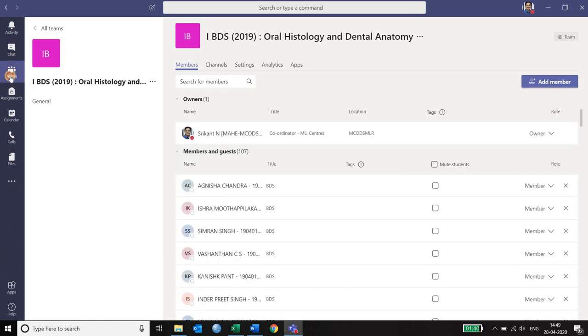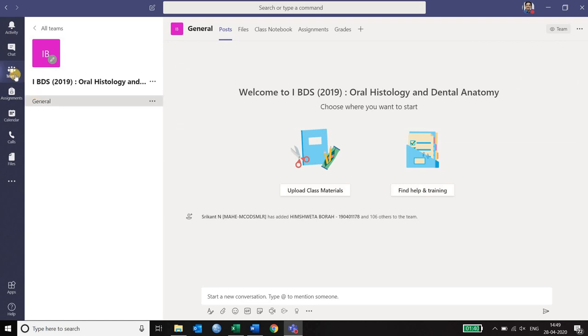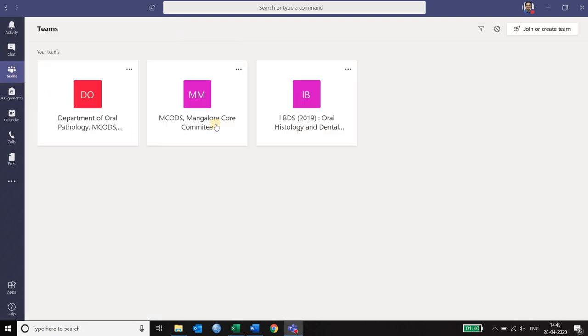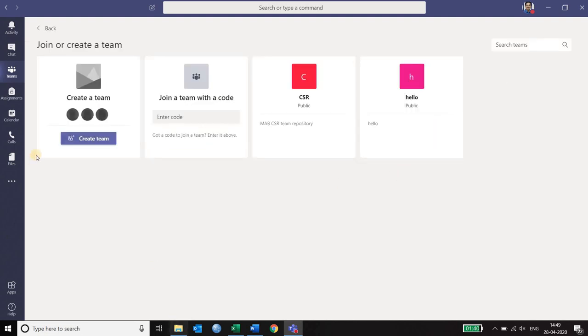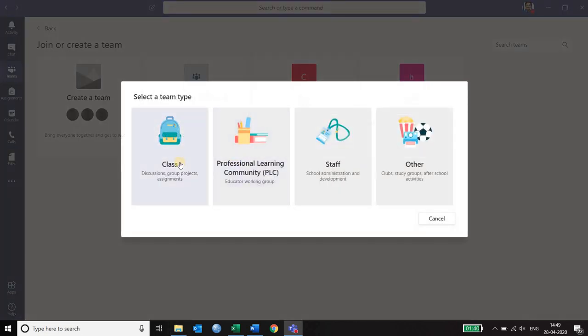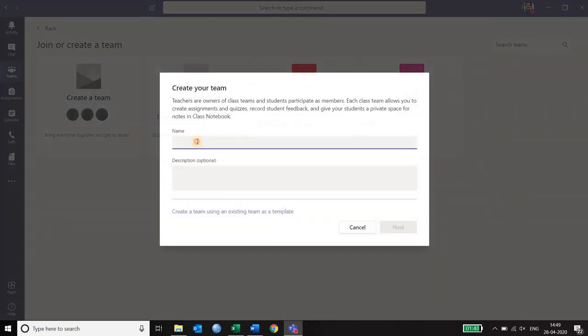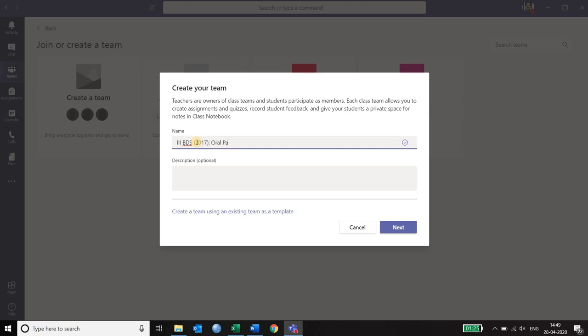Let's quickly go back and create another team for the next year. So you start with join or create team. You click on create team. You click on class. You give a name for the class. In this case I am going to create third BDS which is my 2017 batch. And I am going to teach them oral pathology.